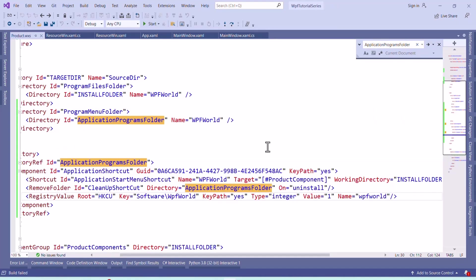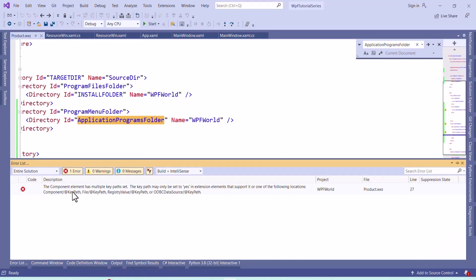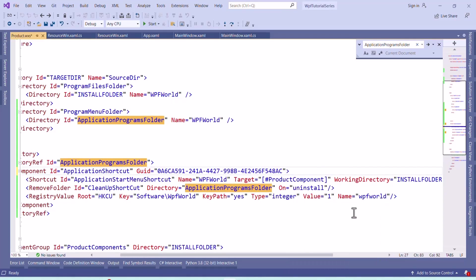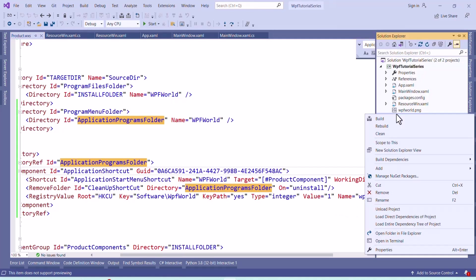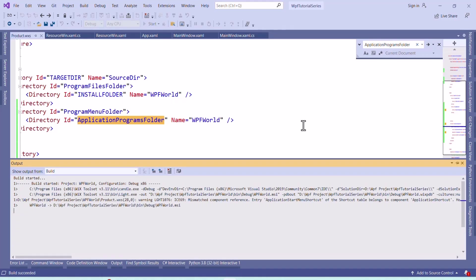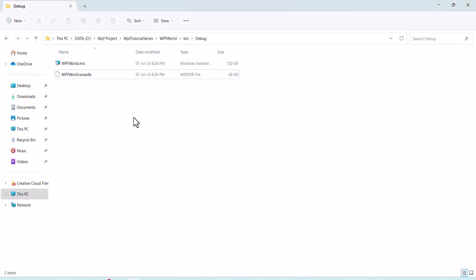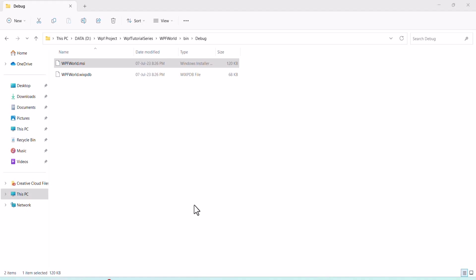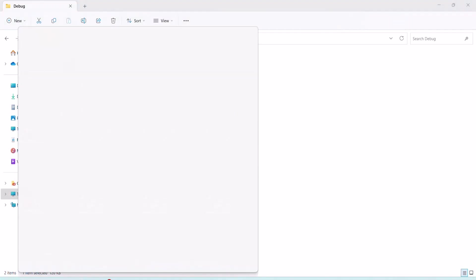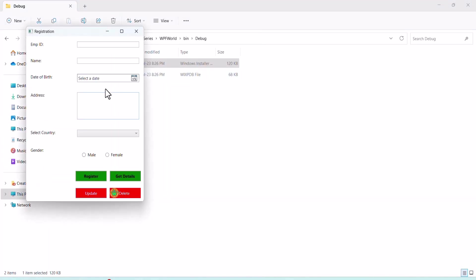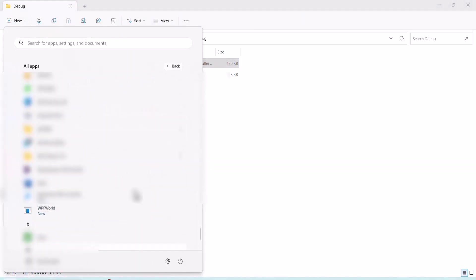Now let's build. We are getting one error — the component element has multiple key paths set. I will remove one key path. Now let's build and see. Now the build has succeeded. Let's go to the application setup and install the MSI to see if we got our application in the Start Menu. Type WPF World — we got WPF World. Now we can click on it and use our application.